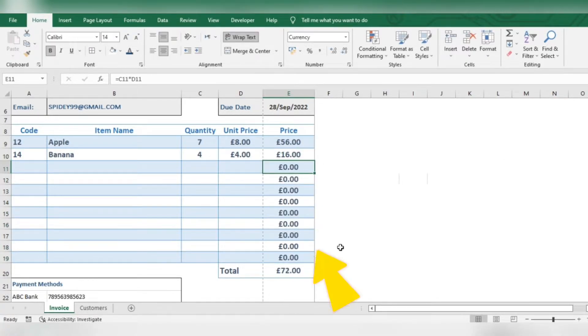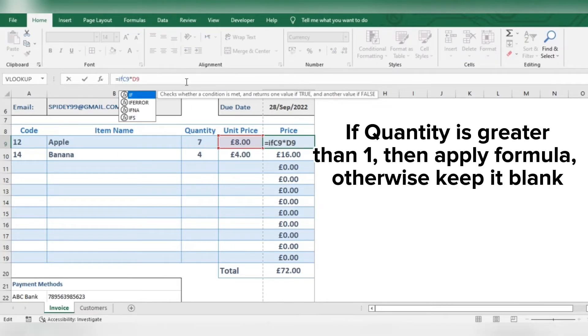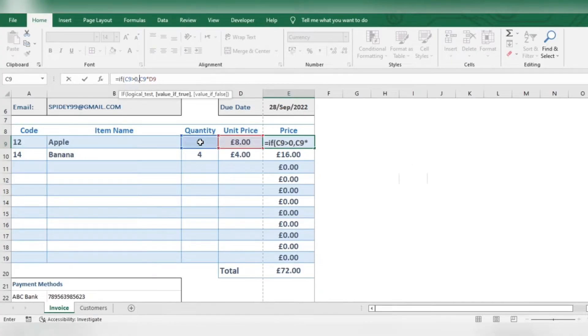To avoid this, change the formula like this. If quantity is greater than 1, then apply formula. Otherwise keep it blank.